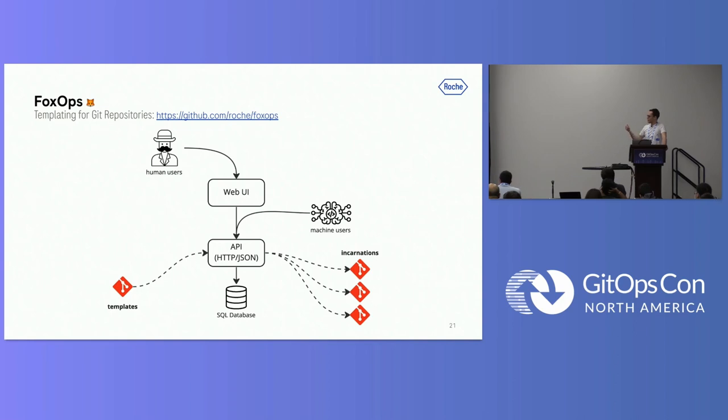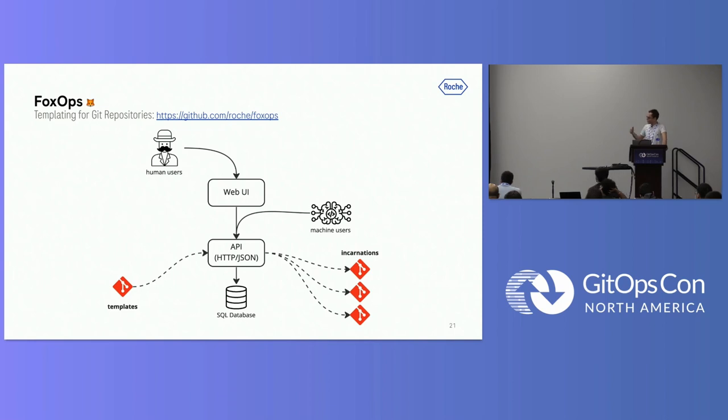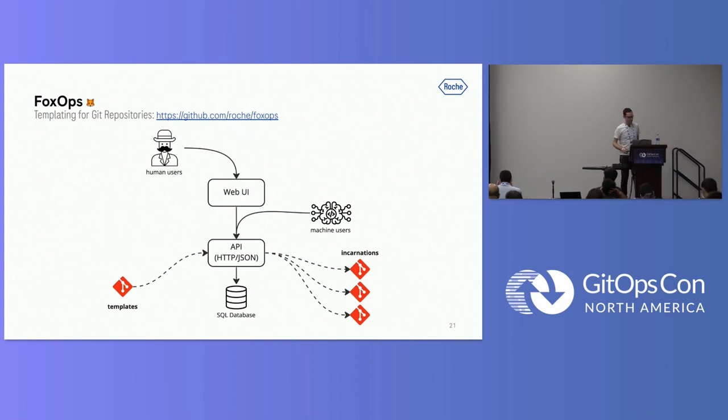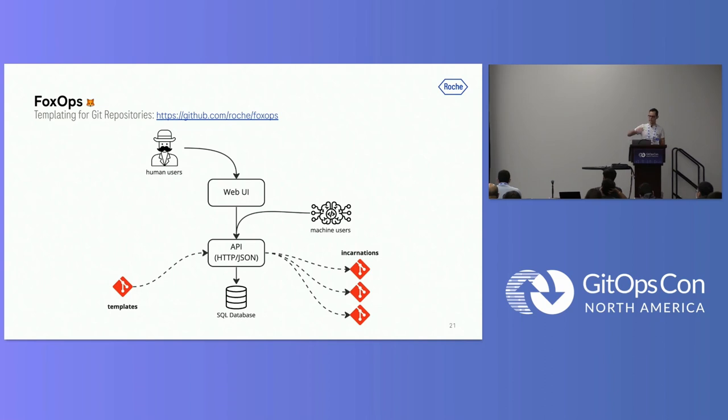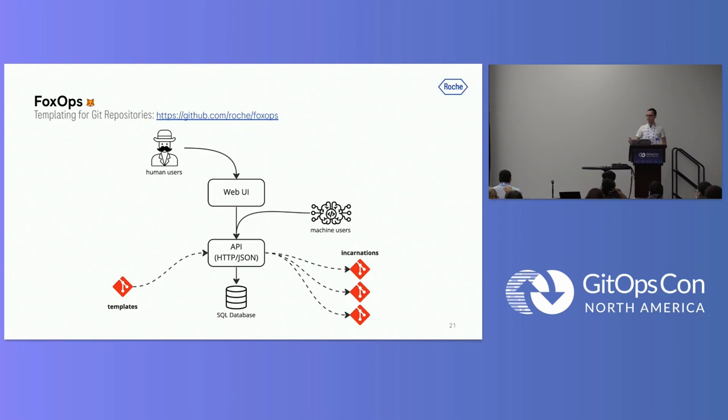Using the API, you can say, hey, please create me another incarnation of this template at this location. Or, please roll out this update at this location. The SQL database is there because FoxOps itself keeps a bit of a state to keep an inventory of all the incarnations it has been creating. We can use this FoxOps UI, in our case, as a single point of seeing, okay, we have all these Git repositories. They are all at this and this template version. It helps us to keep an overview, basically, what we did in the past.